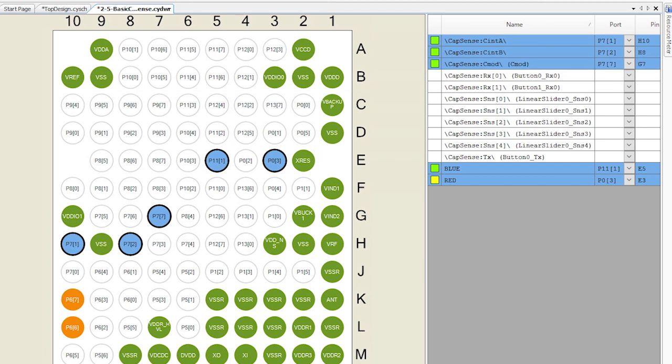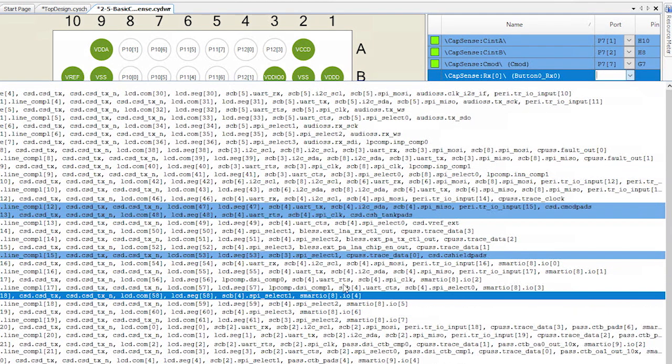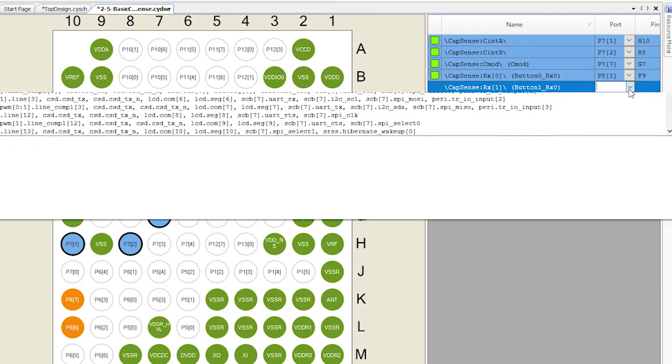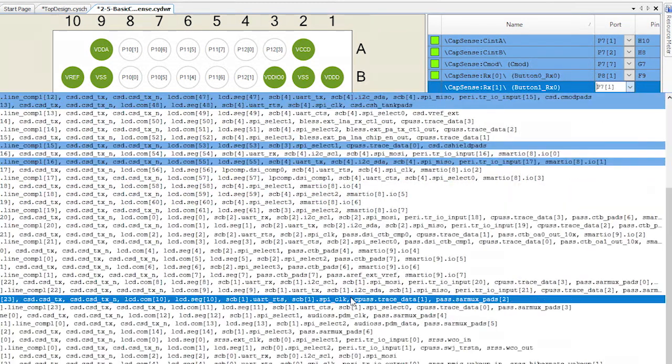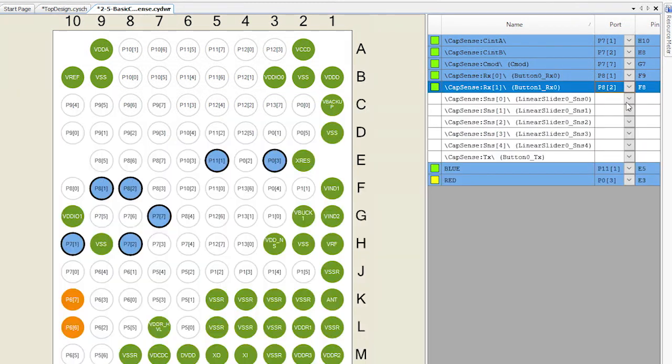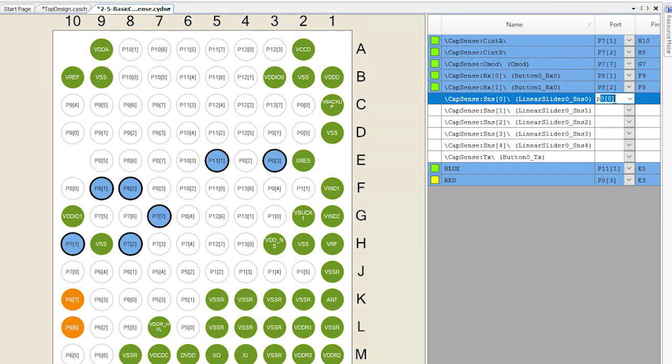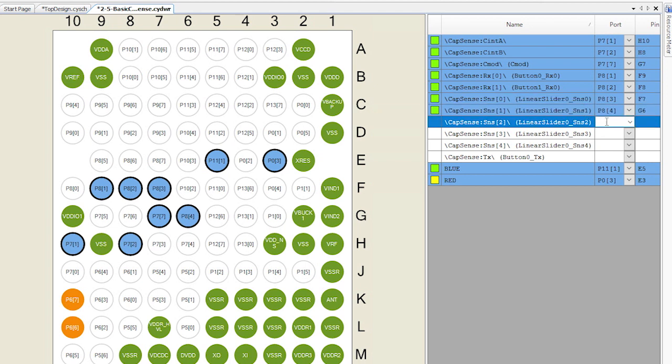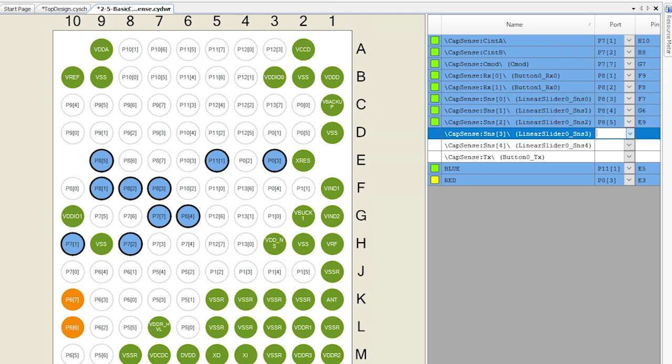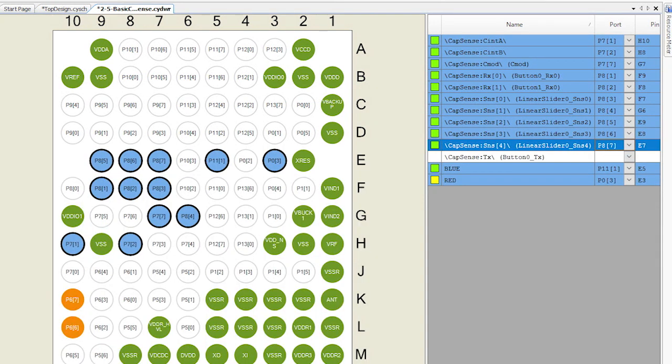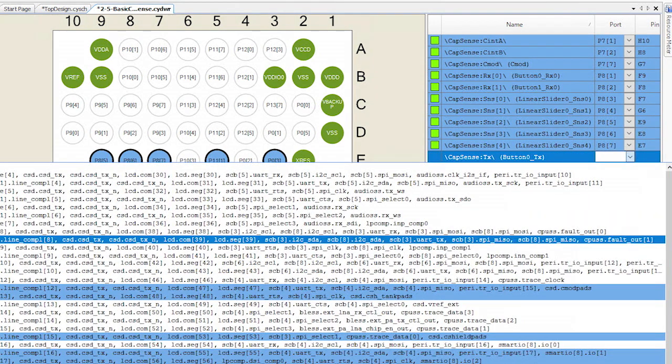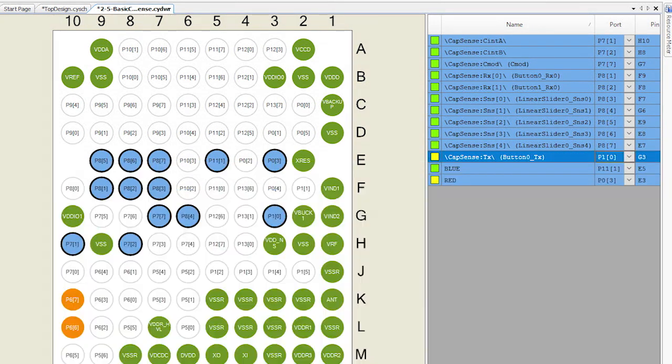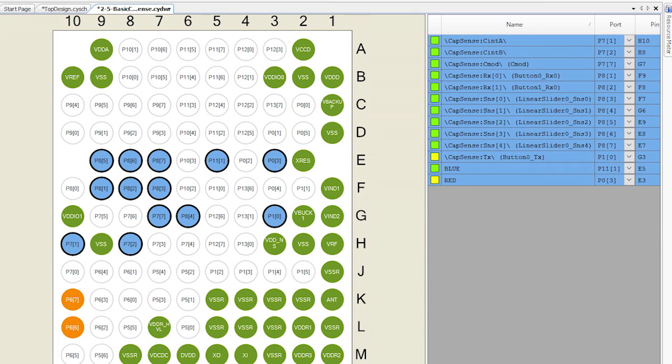The two button RX pins are on P8_1 and P8_2. The linear slider is a five element slider, so the five pins connect to P8_3 through P8_7. And finally, the button TX pin is connected to P1_0.